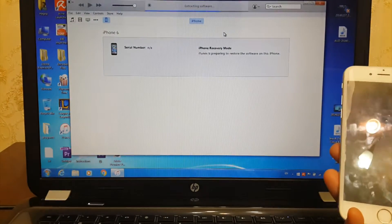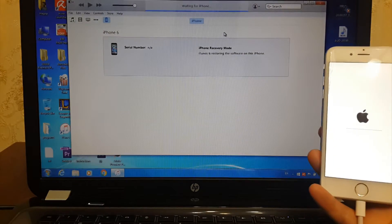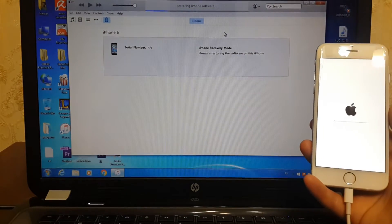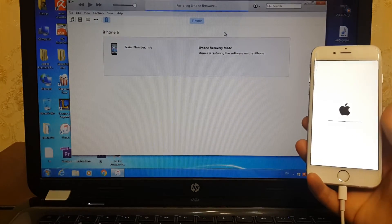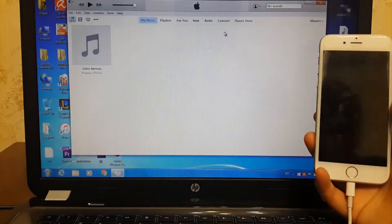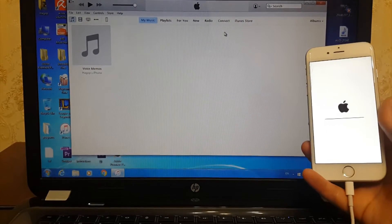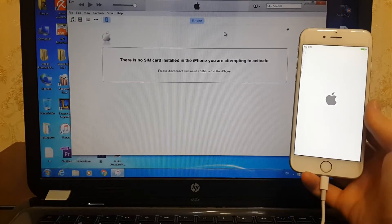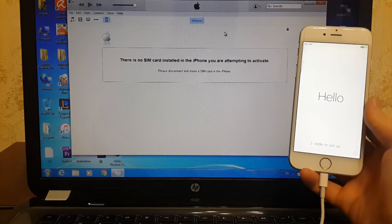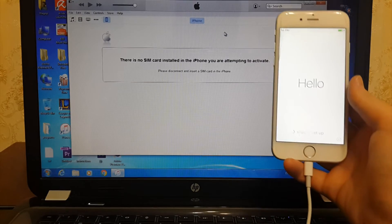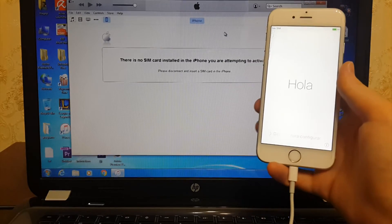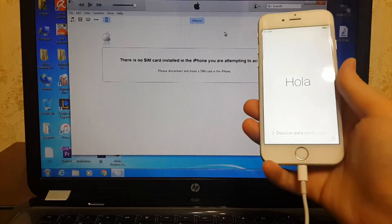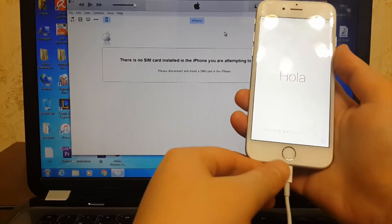And we have successfully installed iOS 9.2.1 on your iDevice. I will set up my iPhone now.